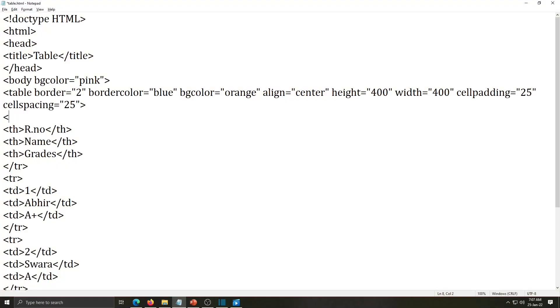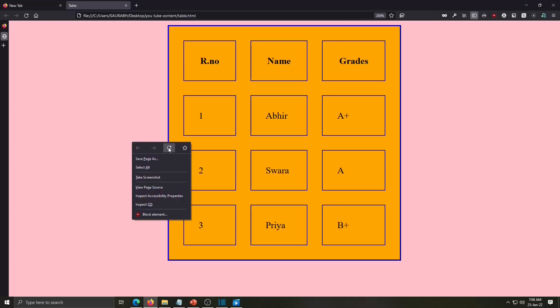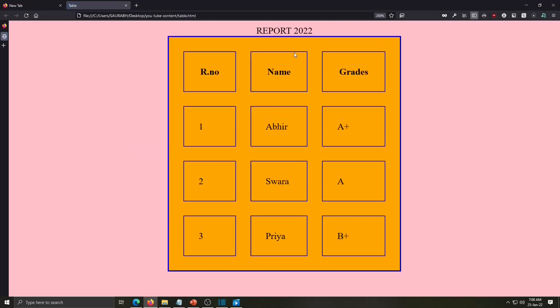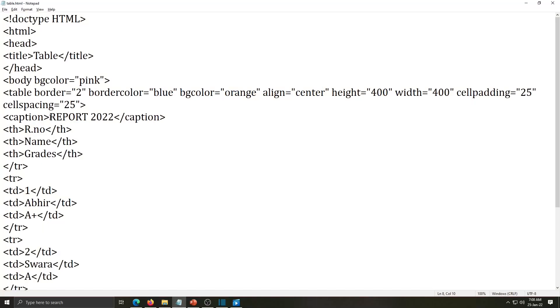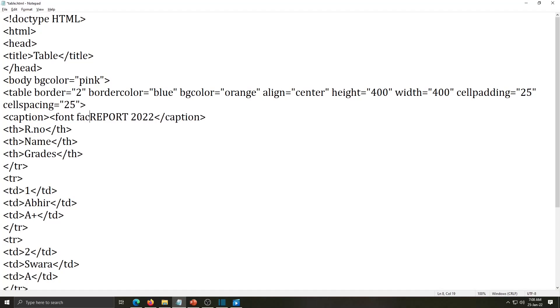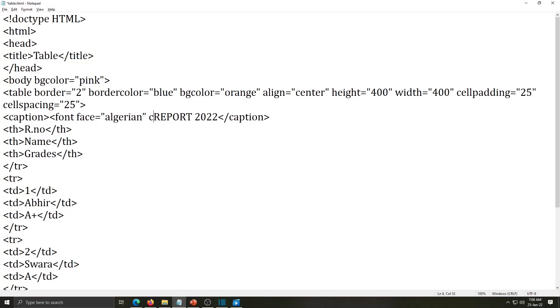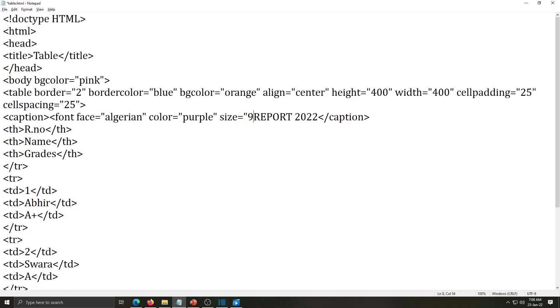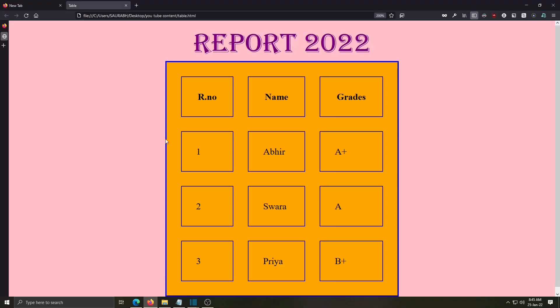After table tag we have to use their caption report 2022. This is my title. Then I will close this tag and save it. Check on the browser. See title of the table is displayed. For this title I am using here font face. Face equals Algerian then color purple size 9. Now close this font tag before close caption. Save it and see the changes.